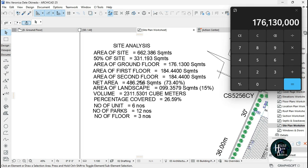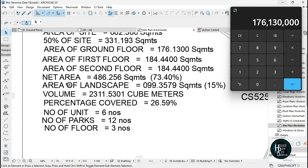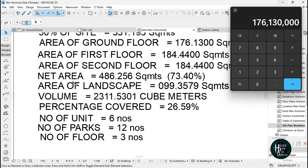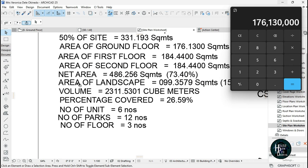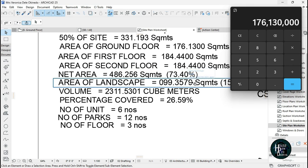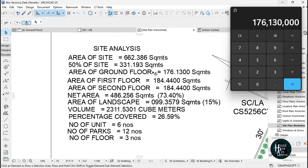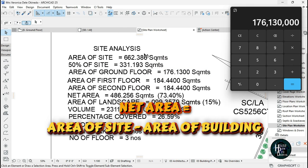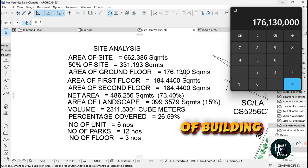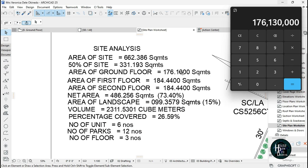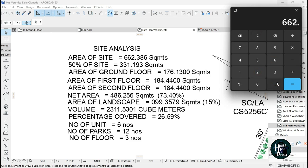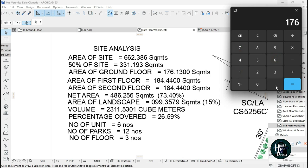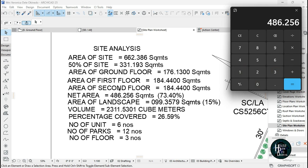For your net area or unbuilt area, your net area is going to be area of site minus area of building. That's going to be 662.386 minus 176.1300. That's going to give you your net area.